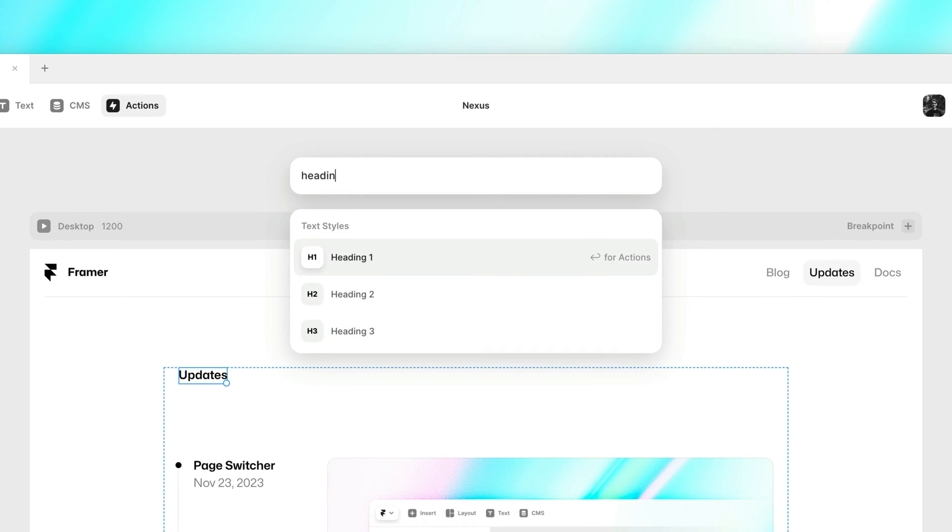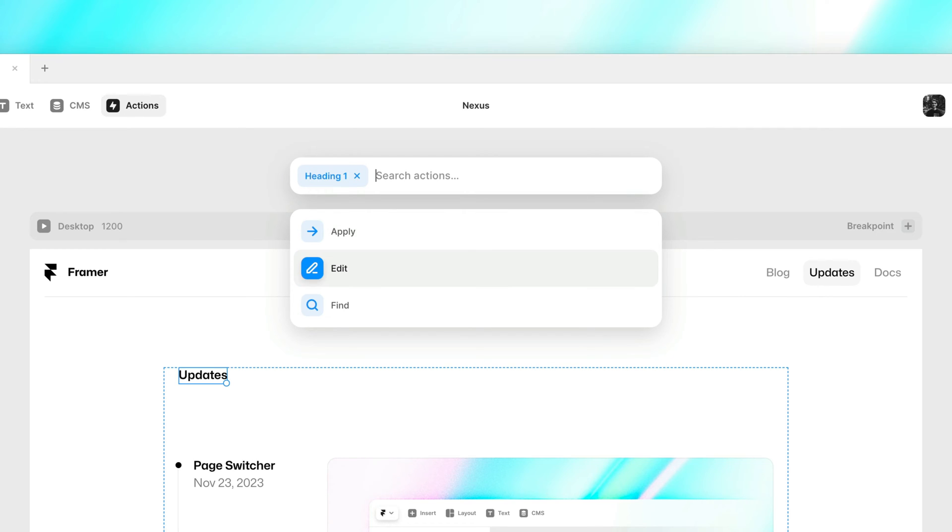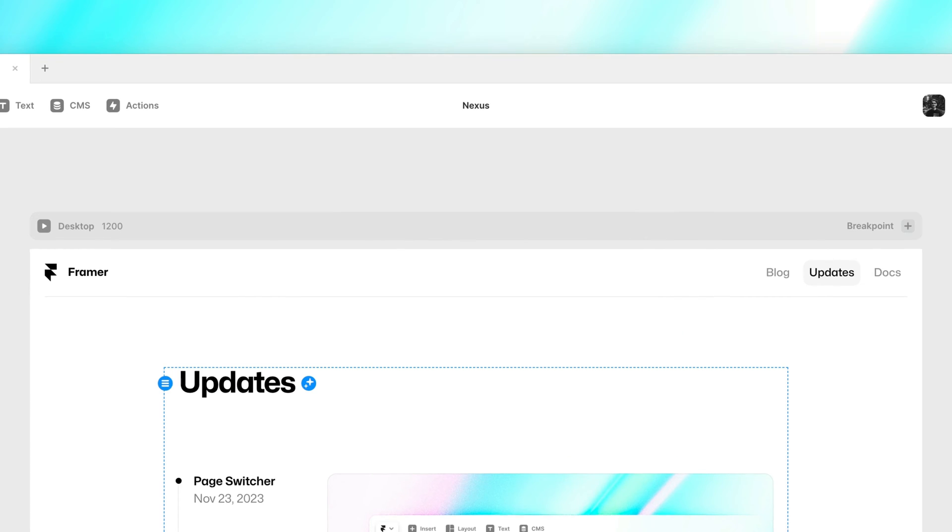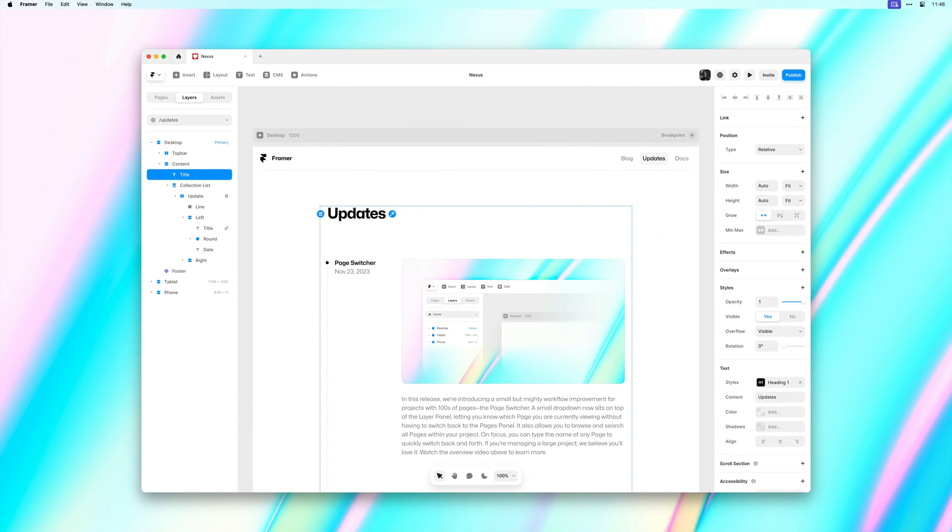I'll then hit Enter or the Return key. And this will show all available actions. Here we can apply the style, edit the style and find all layers that use it. I'll simply hit Apply. And just like that we were able to find and apply our text style without having to jump between different panels.